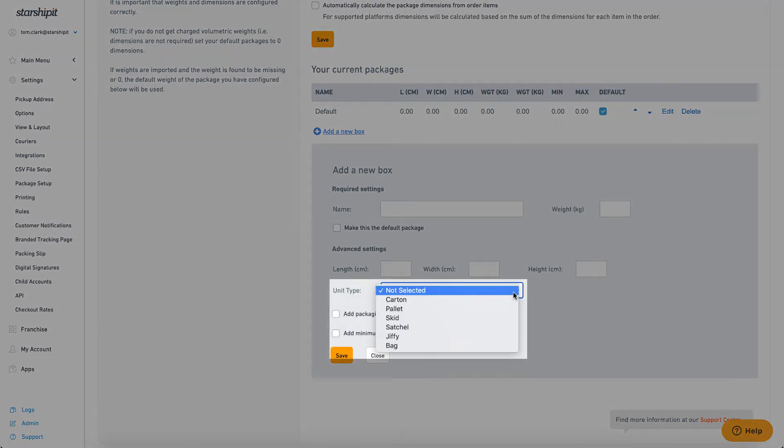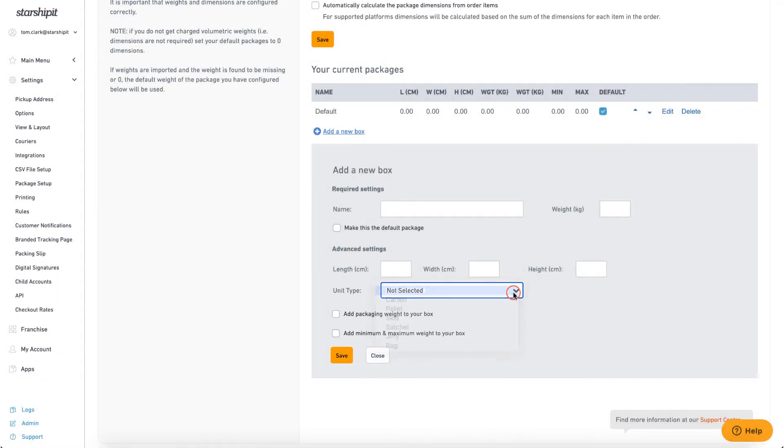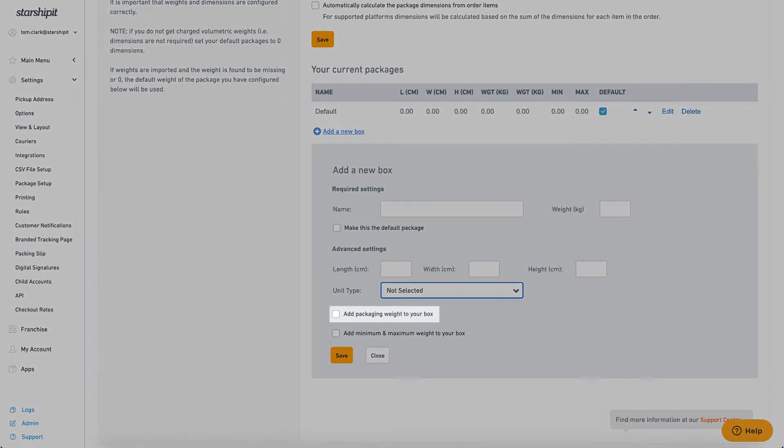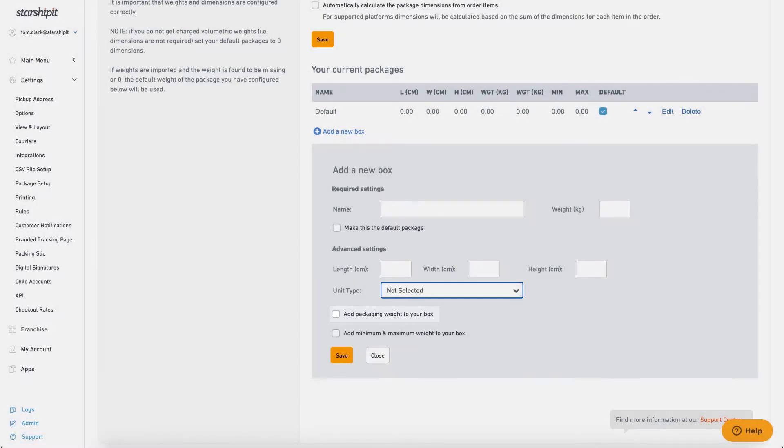Unit type: Select from a preset range of package types. Add packaging weight to your box allows you to specify the weight of the packaging material. This weight will be added on top of the box weight when shipping. Only use this if your packaging material adds a significant amount of weight, for example, wooden crates or pallets.